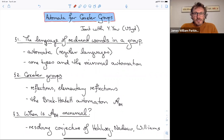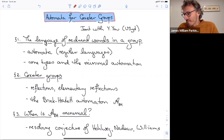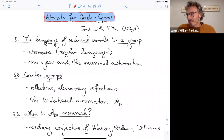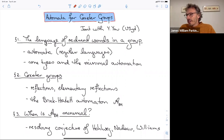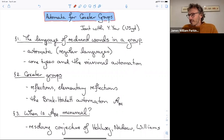Thanks very much for inviting me. When thinking about what to talk about, I thought I'd discuss my most recent paper — joint work with Yika Yow, who was my PhD student and is now doing a postdoc. Actually, I realized I hadn't talked about the first paper Yika and I wrote a few years ago, so I'll talk about that instead. It's about automata for Coxeter groups, and there'll be three sections.